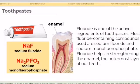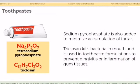First, toothpaste. Fluoride is one of the active ingredients of toothpaste. Most fluoride-containing compounds used are sodium fluoride and sodium monofluorophosphate. Fluoride helps in strengthening the enamel, the outermost layer of our teeth. Sodium pyrophosphate is also added to minimize accumulation of tartar.